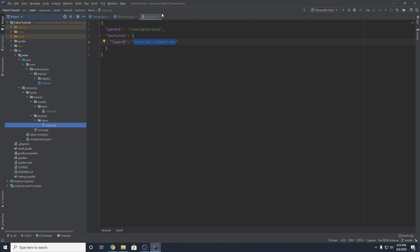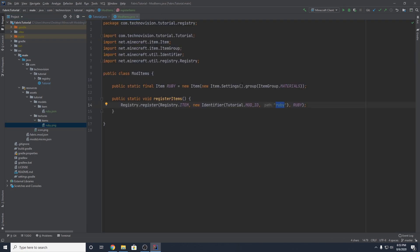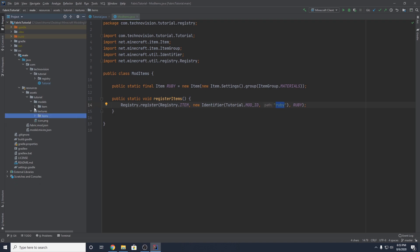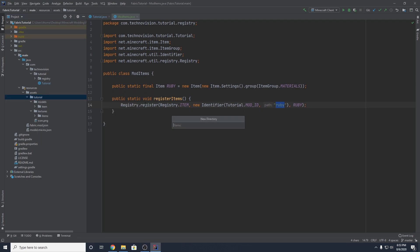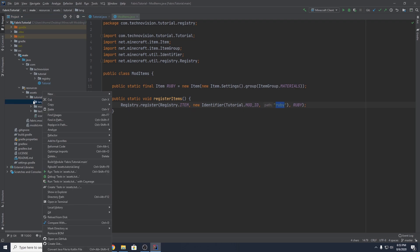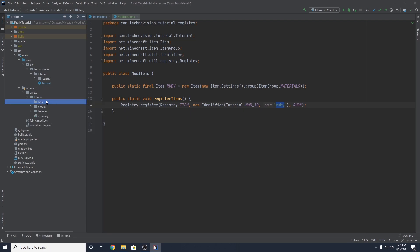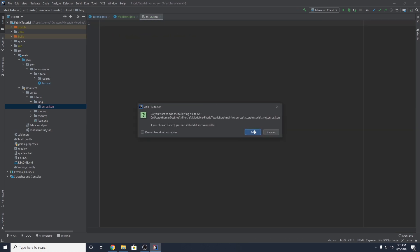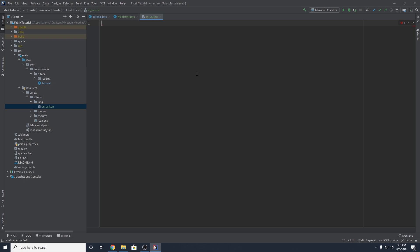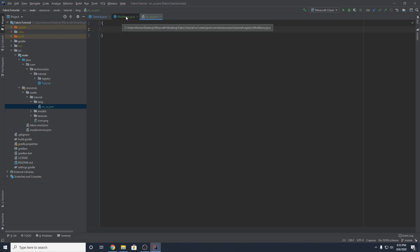One last thing we need to do is add a name to our item. Close up these packages, and create a new directory in your mod ID package under resources/assets — name it lang. This is going to hold your language files. I'm going to use English, so I'll create a new file called en_us.json. This JSON file will hold the language — essentially the display names — for your items.